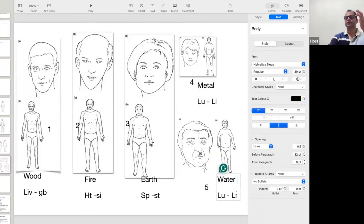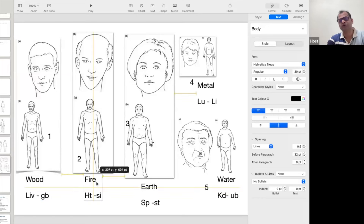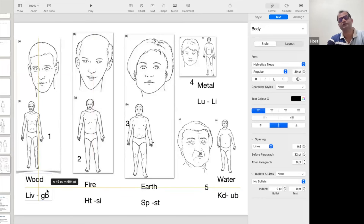So whenever they have any problem — for example, if the wood personality has diabetes, you have to focus on the liver and gallbladder. If the first person is suddenly developing overweight, fatty liver, or diabetes, focus on the liver and gallbladder. In TCM we always say there is never a fixed treatment — the treatment for the fire personality might be different, the treatment for the wood personality might be different.